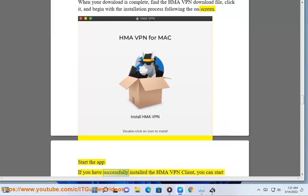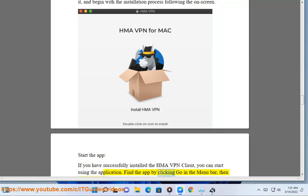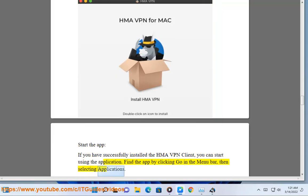Start the app: if you have successfully installed the HMA VPN client, you can start using the application. Find the app by clicking Go in the menu bar, then selecting Applications.